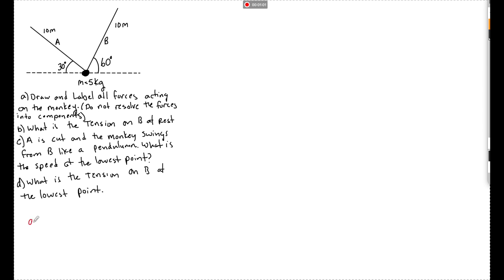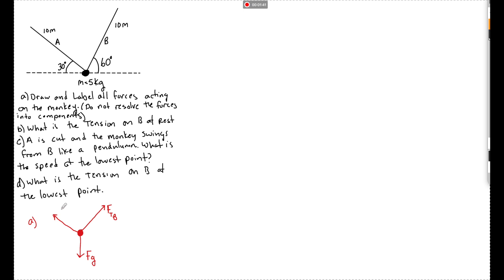For part A, drawing and labeling all forces on the monkey: it always has fg — do not label it mg, that's the formula for weight. When labeling forces, make sure there's an 'F sub something.' So we have fg downward, then the force of tension of B pulling up at an angle, and the force of tension of A pulling up at the other angle. Since they say do not resolve into components, we just show those three forces.